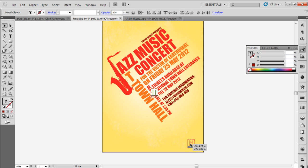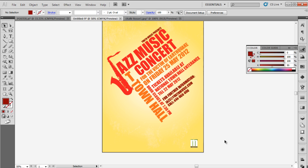Finally, place your logo at the bottom right corner of the poster and you're done. The typographic poster is now ready.